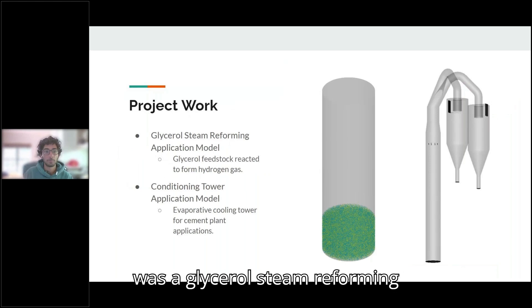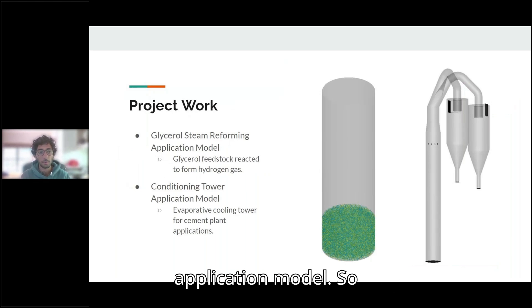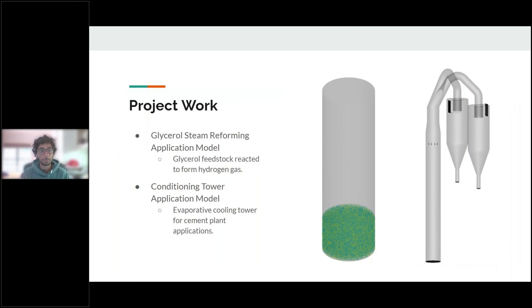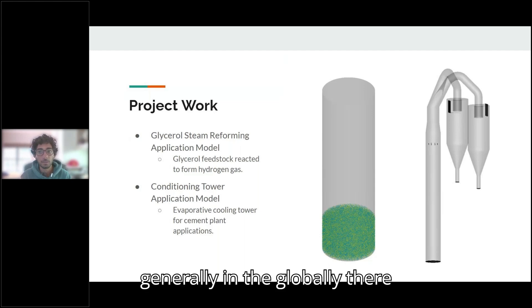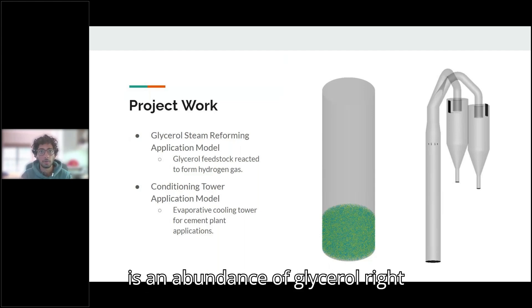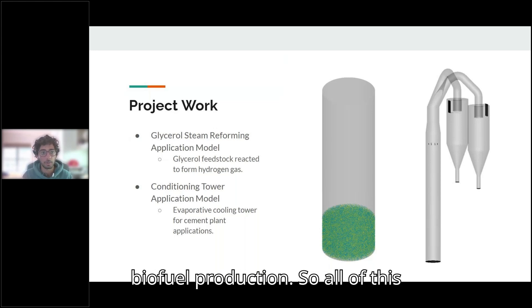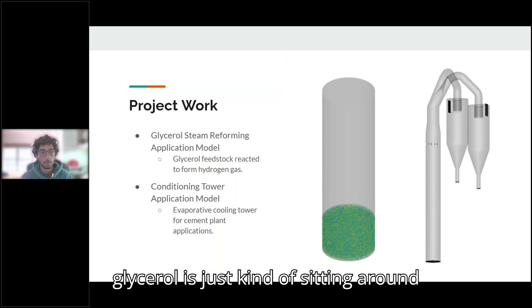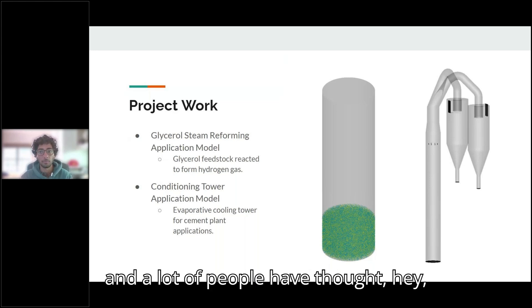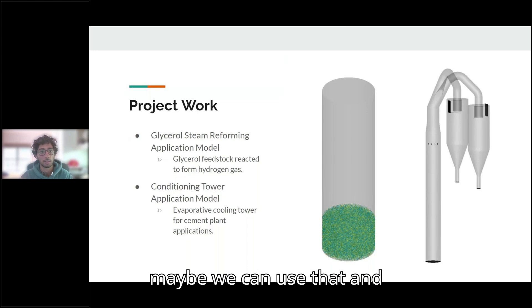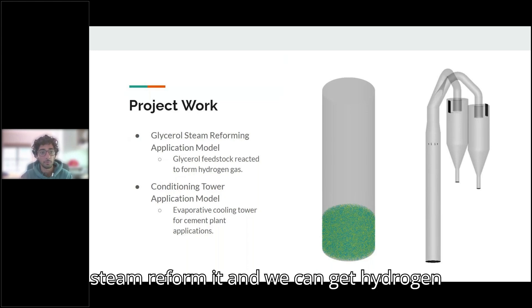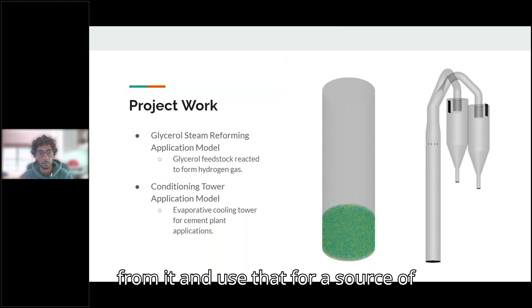The first of which was a glycerol steam reforming application model. Generally in the U.S. or globally there is an abundance of glycerol right now due to it being a byproduct of biofuel production. So all of this glycerol is just sitting around and a lot of people have thought, maybe we can use that and steam reform it and we can get hydrogen from it and use that for a source of energy.